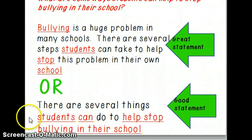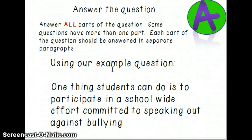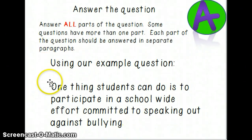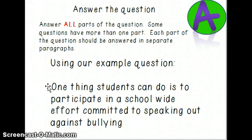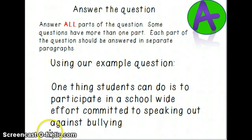Remember, the A stands for answer the question — and make sure you answer all parts of it, since some questions have more than one part. Using the example question, after your topic sentence, an answer might look like: 'One thing students can do is to participate in a school-wide effort committed to speaking out against bullying.' That completely answers the question — the question was what can students do to stop bullying, and this gives one solid answer.